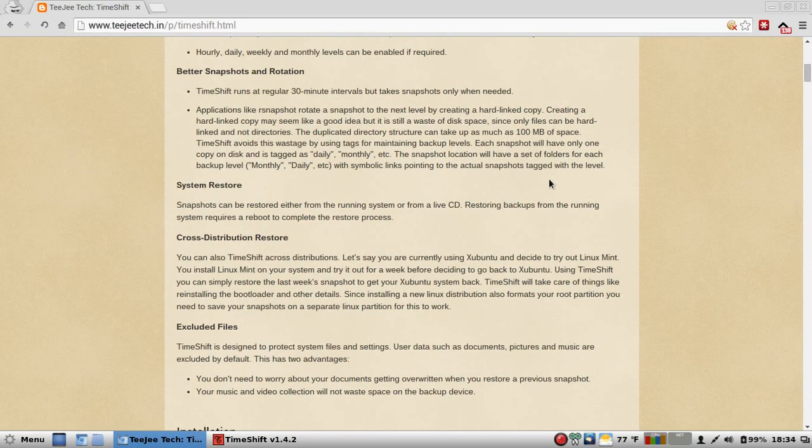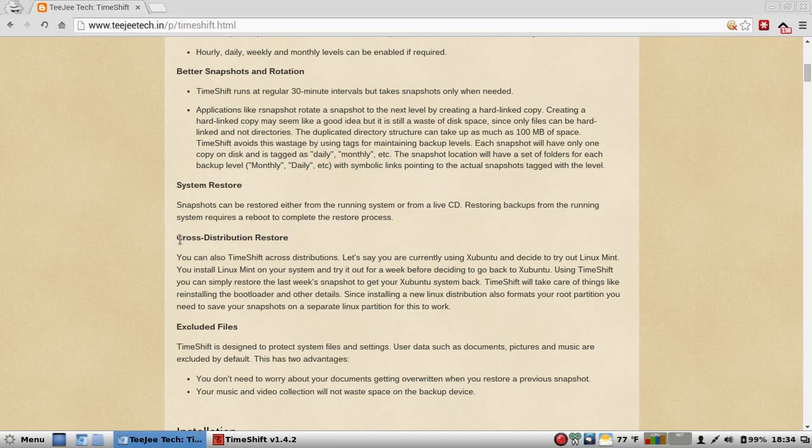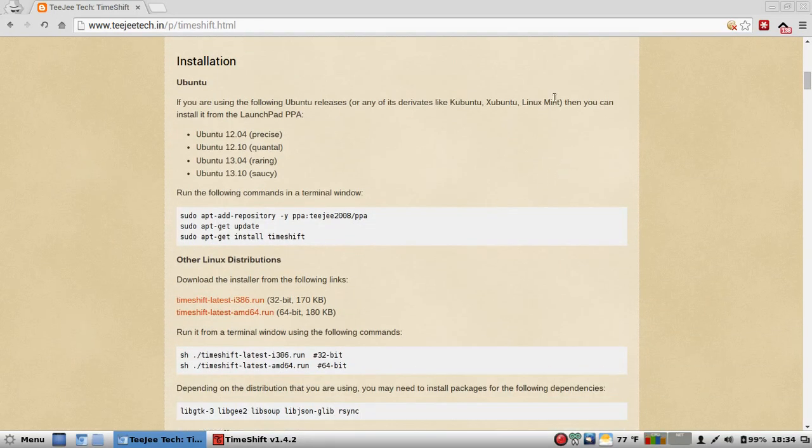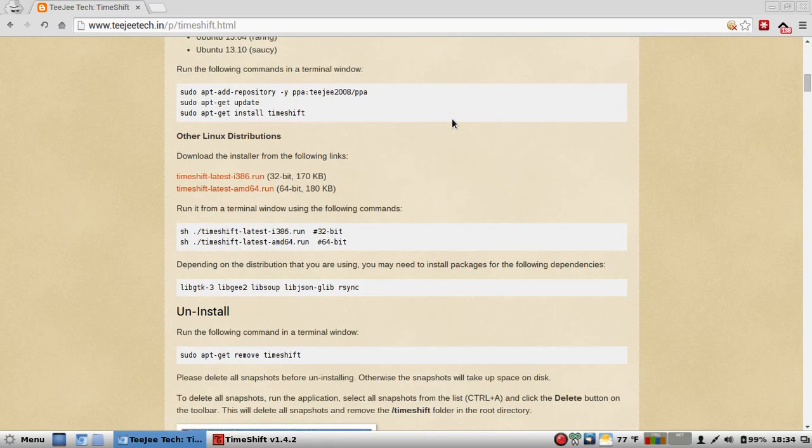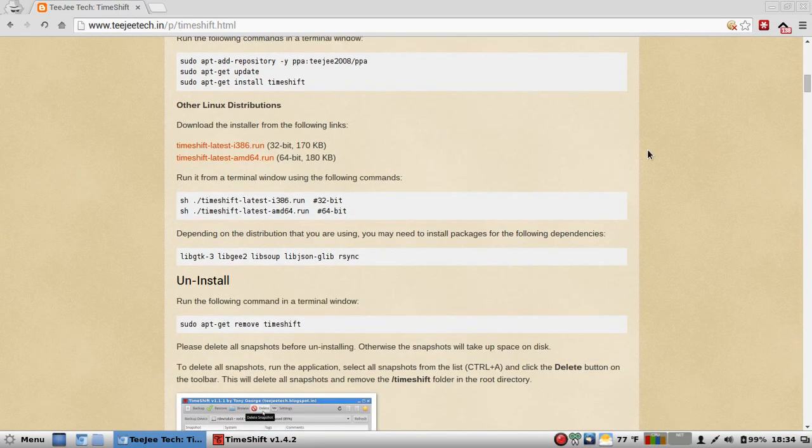System restore. Snapshots can be restored either from the running system or from a live CD. Restoring backups from the running system requires a reboot to complete the restore process. Cross-distribution restore. You can also timeshift cross-distribution as I said earlier. You can exclude files, and it has all the information as far as the PPAs and such. You can also run this as a script, and it'll install everything for you. And tells you what the dependencies are.